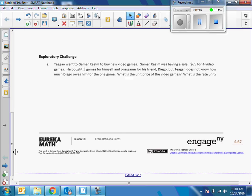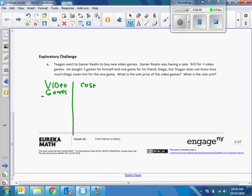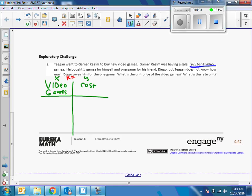Exploratory challenge: Kegan went to Gamer Realm to buy new video games. Gamer Realm was having a sale — sixty-five dollars for four video games. I'm going to make that same type of table with video games and cost. This is my X and this is my Y. I want to know what K is — in this case K would be the cost of one video game. We're told sixty-five dollars for four, so four goes with sixty-five.